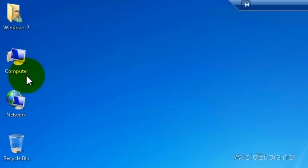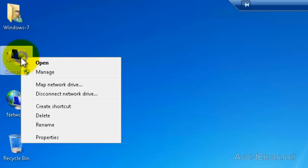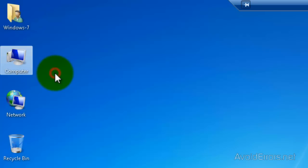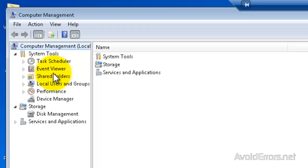Right-click on Computer, then click on Manage. In the Computer Management, select Disk Management.